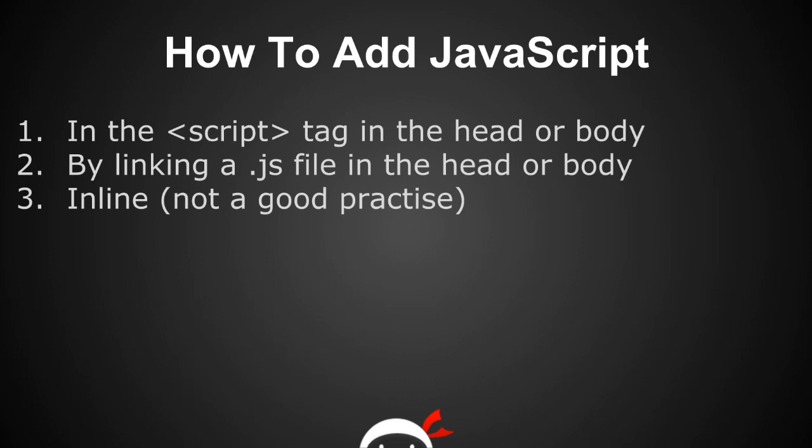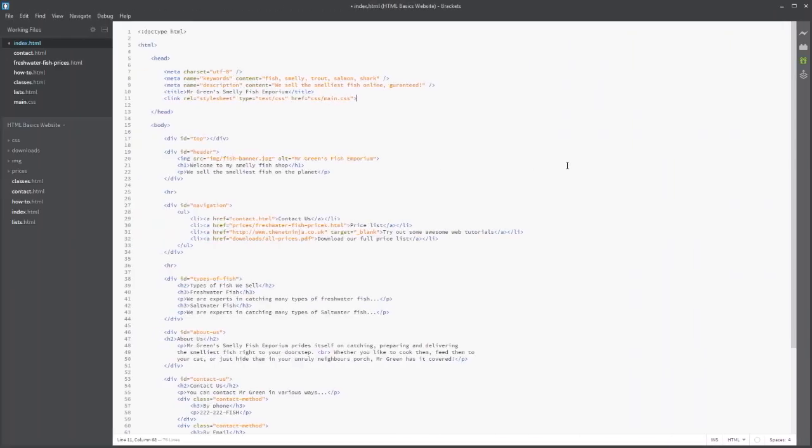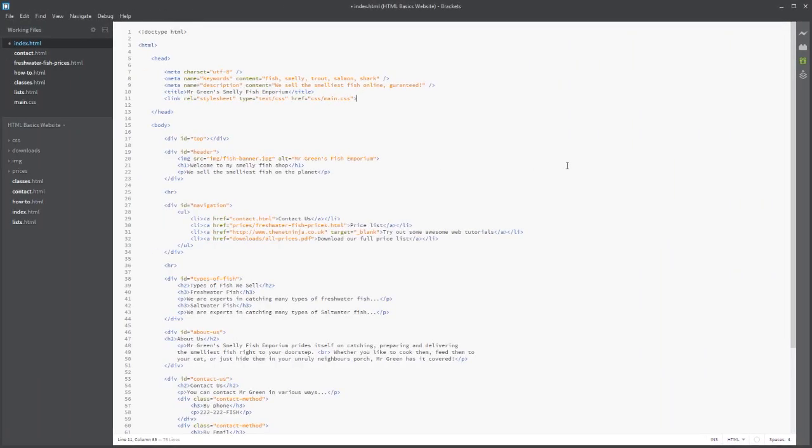So what we're going to do now is jump back into the code and start adding some script to our file. Here I am back in the index file and nothing has changed since the last time and we're going to start adding some scripts.